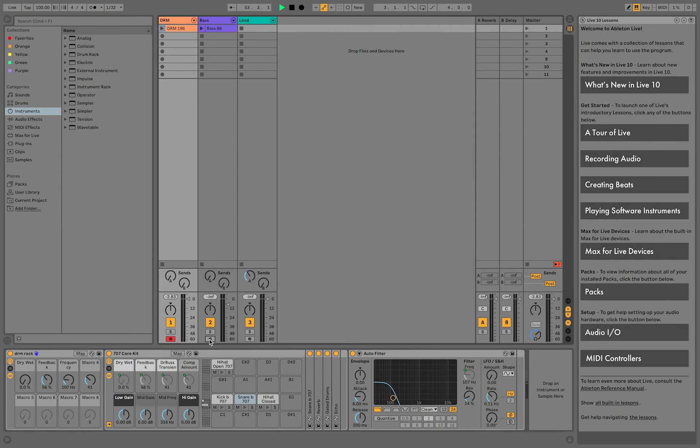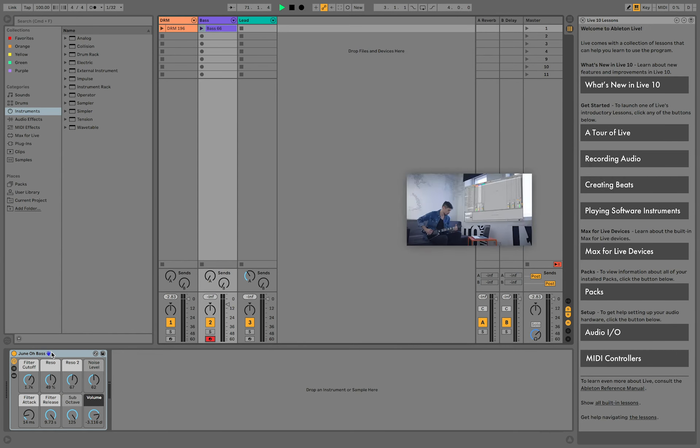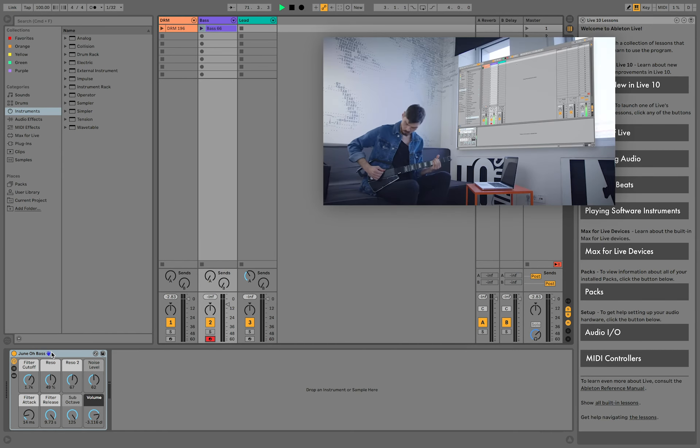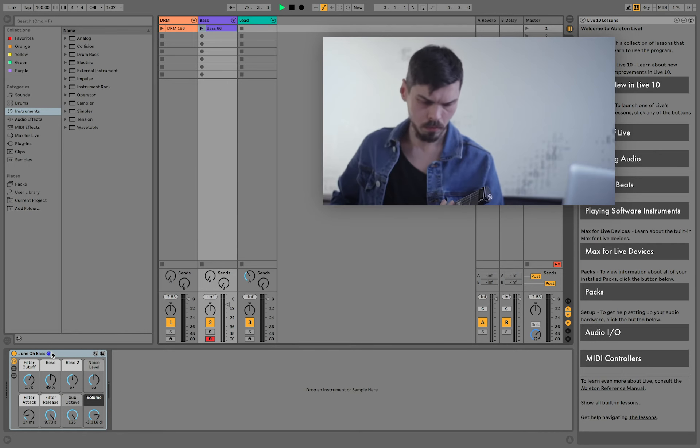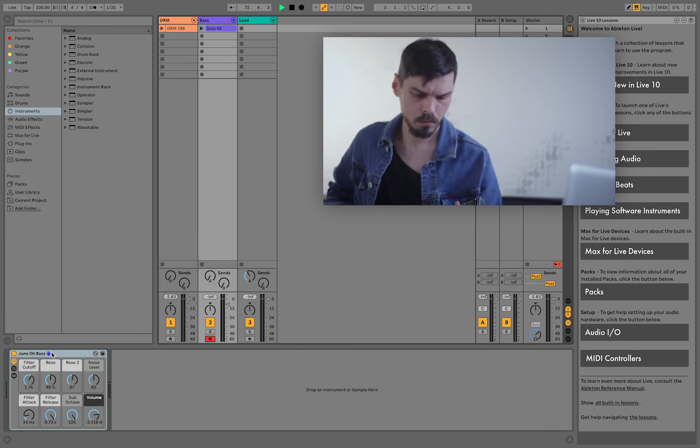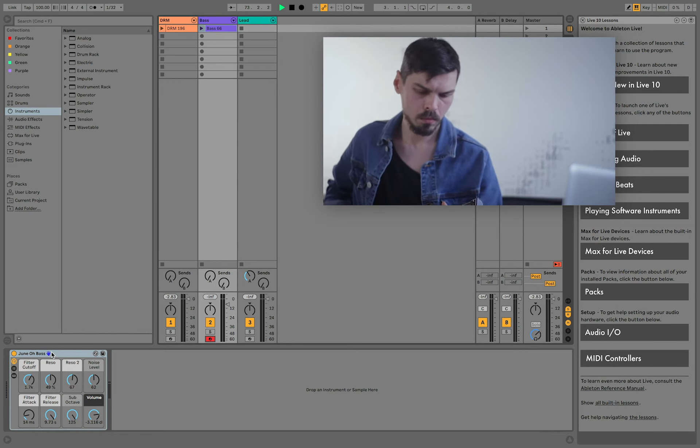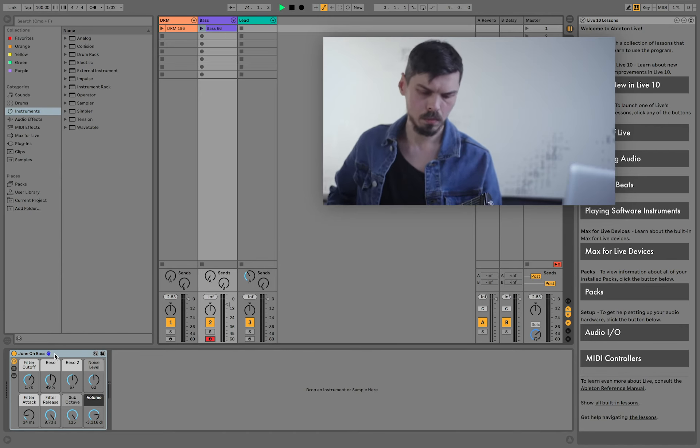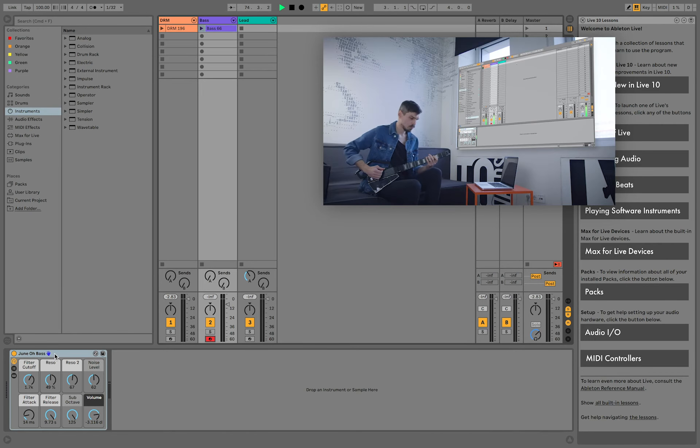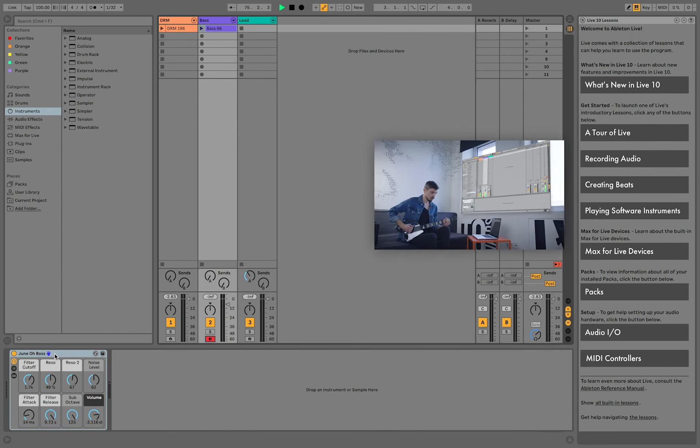Moving on to the bass. It's an instrument preset called Juno bass and as soon as you switch to this track, you'll notice the blue instant mapping hand, which means that Jammy is now controlling the knobs of this rack.